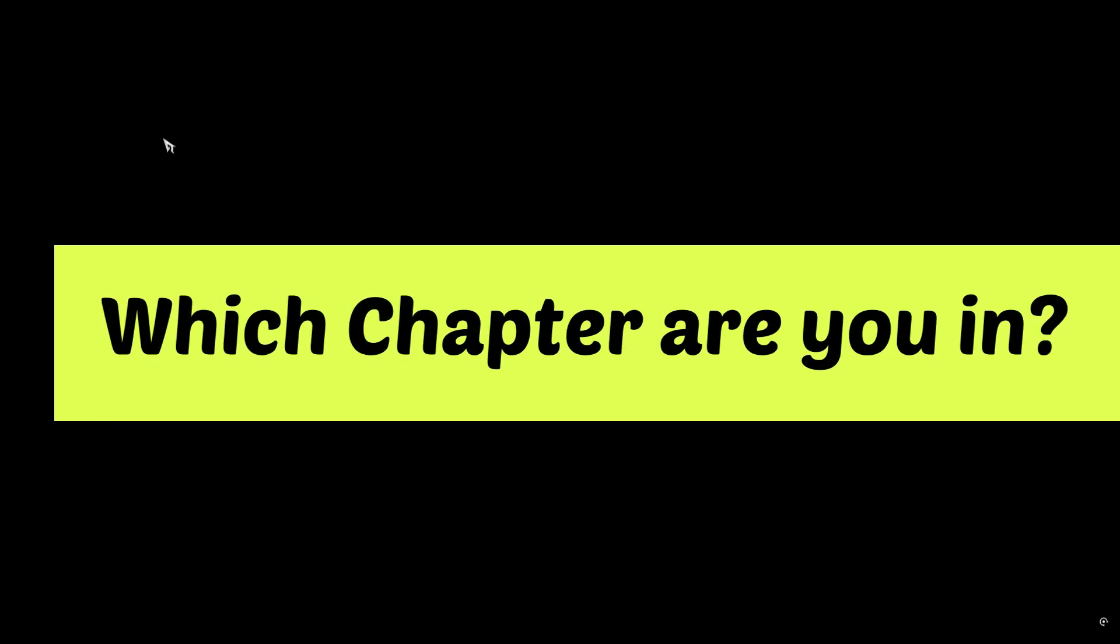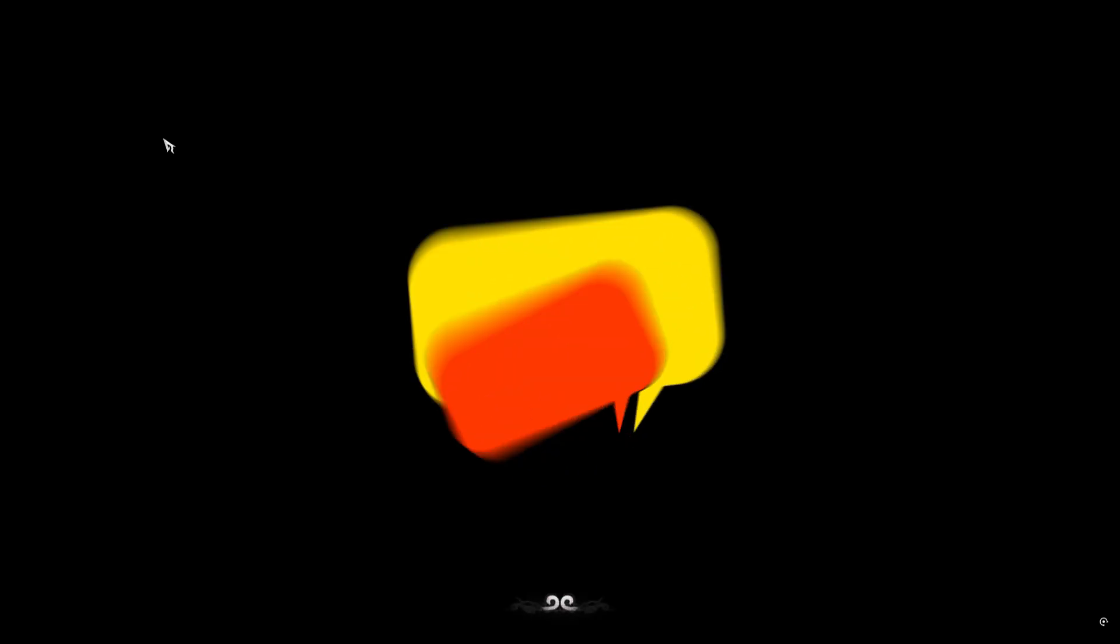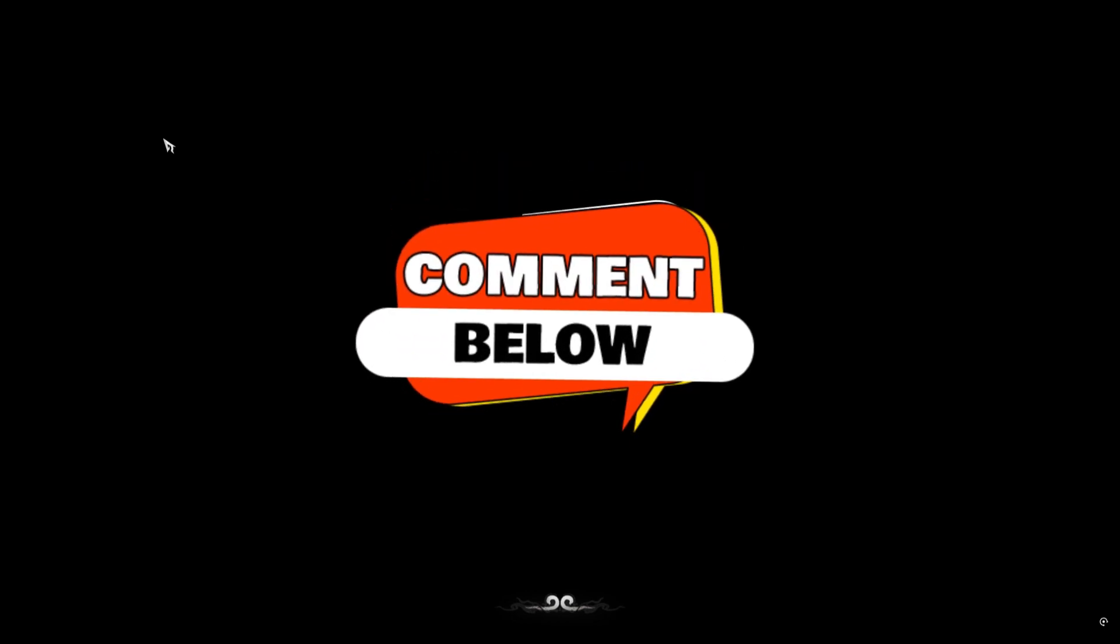Now, I'm curious, what chapter are you currently in? Let me know in the comments.